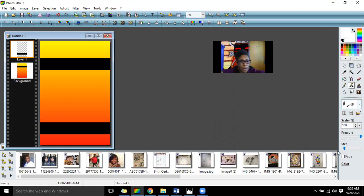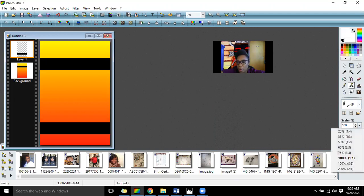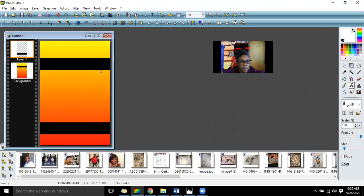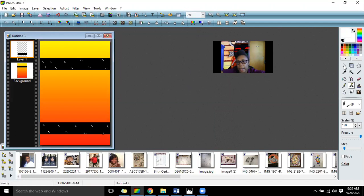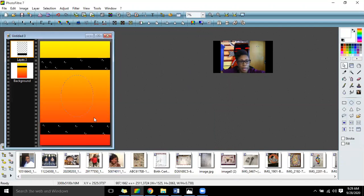Maybe you could put some type of pattern and have it go throughout your piece. So I'm just putting some patterns up here — some African patterns. Then the next thing I would do is construct my mask, and the mask will go right here in the center.